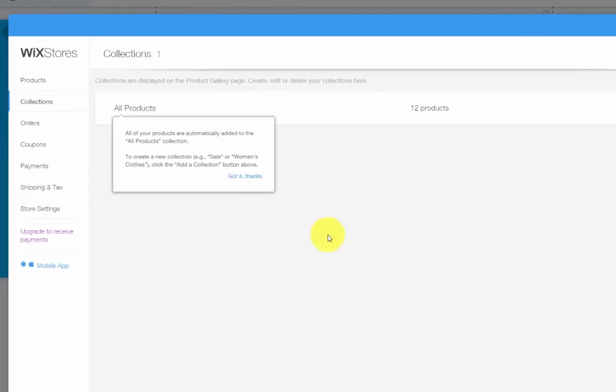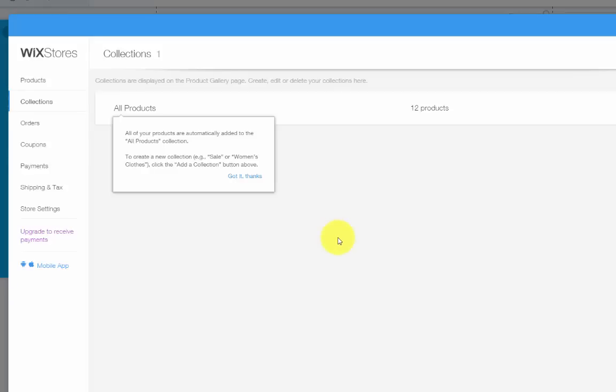Collections allow you to group your products. If you're selling apparel, for example, maybe you'll have a summer collection, a fall collection, stuff like that. It's convenient and a lot of times good for your potential customers as it'll make their life a lot easier.